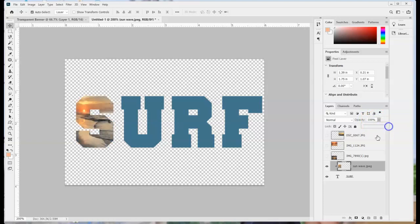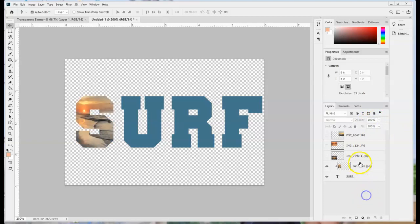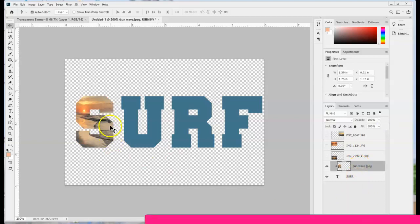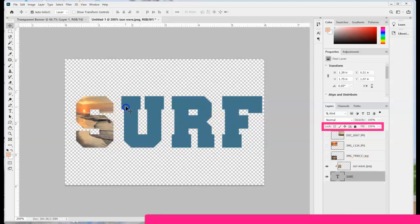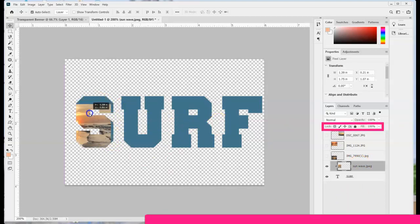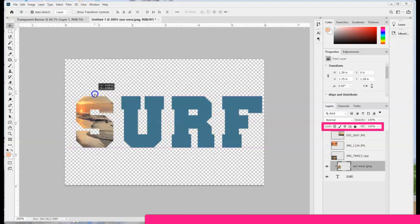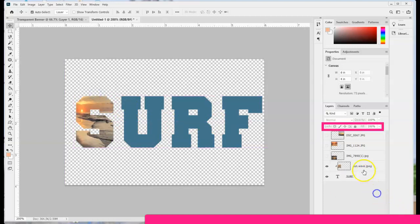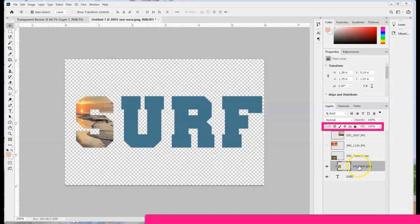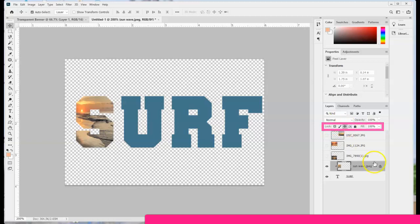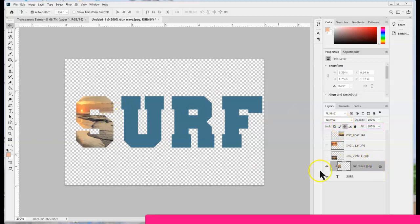Now another trick is once you get it to the right place we may want to lock it so that way as we're working around we don't accidentally start to move it. So to do that I'm going to be on my sun wave layer and up here where it says lock I'm going to choose the one with the four arrows and that's going to lock just the position.